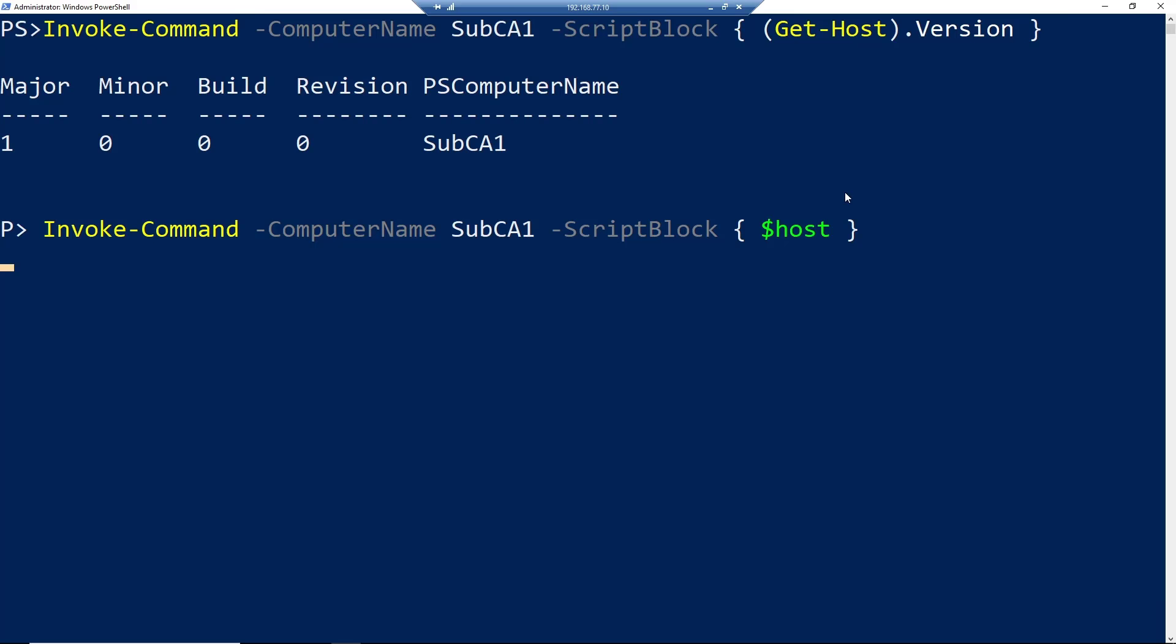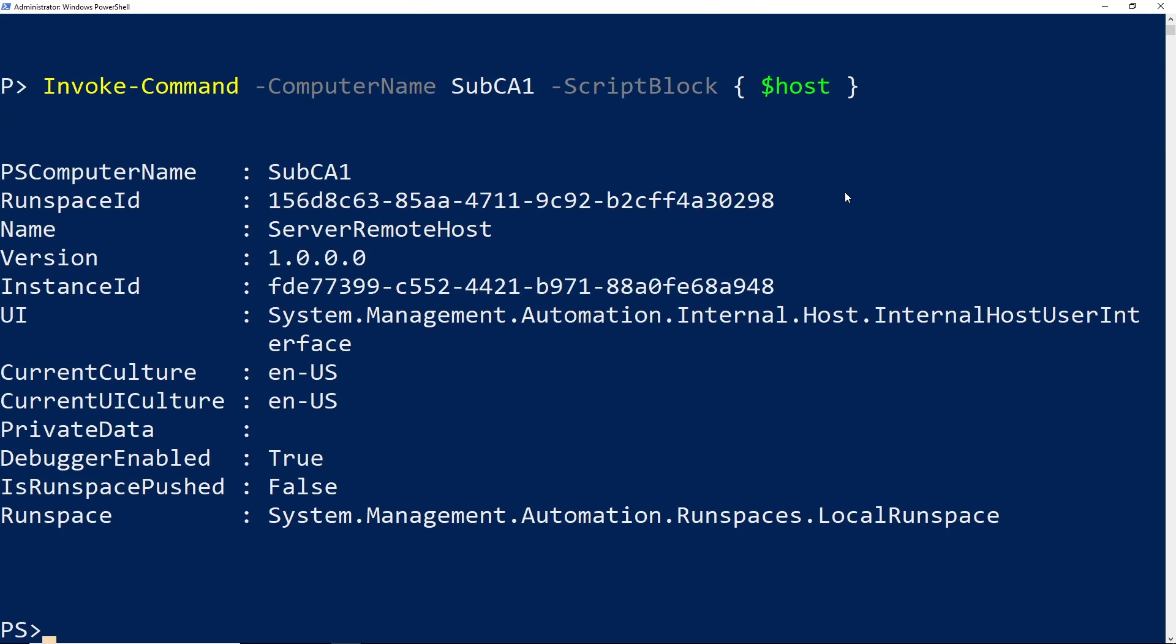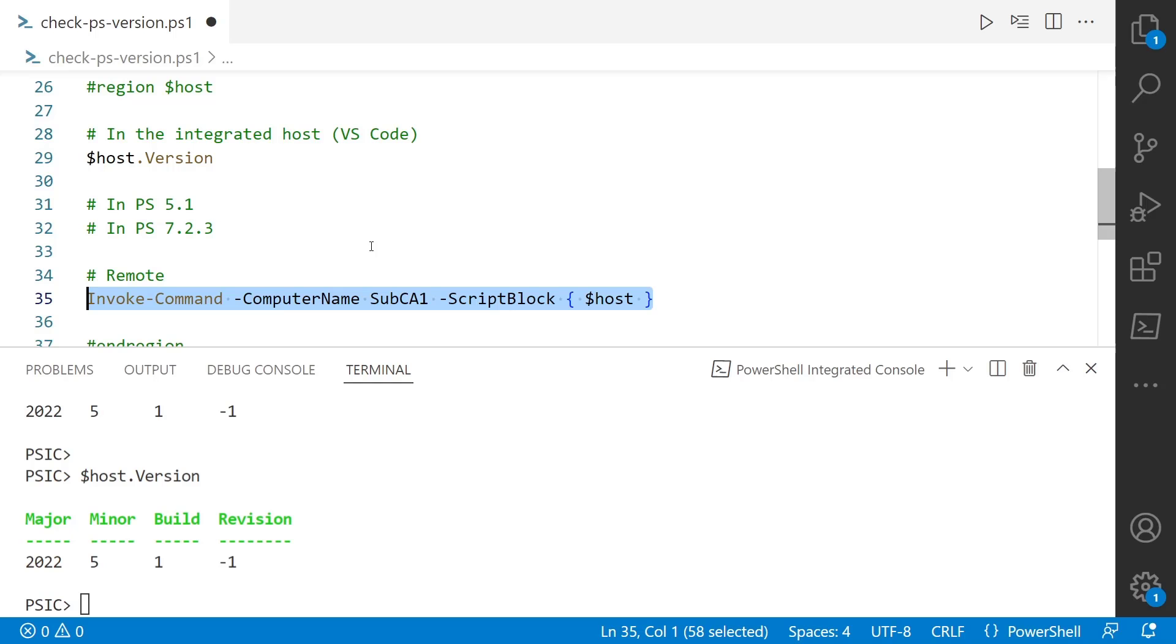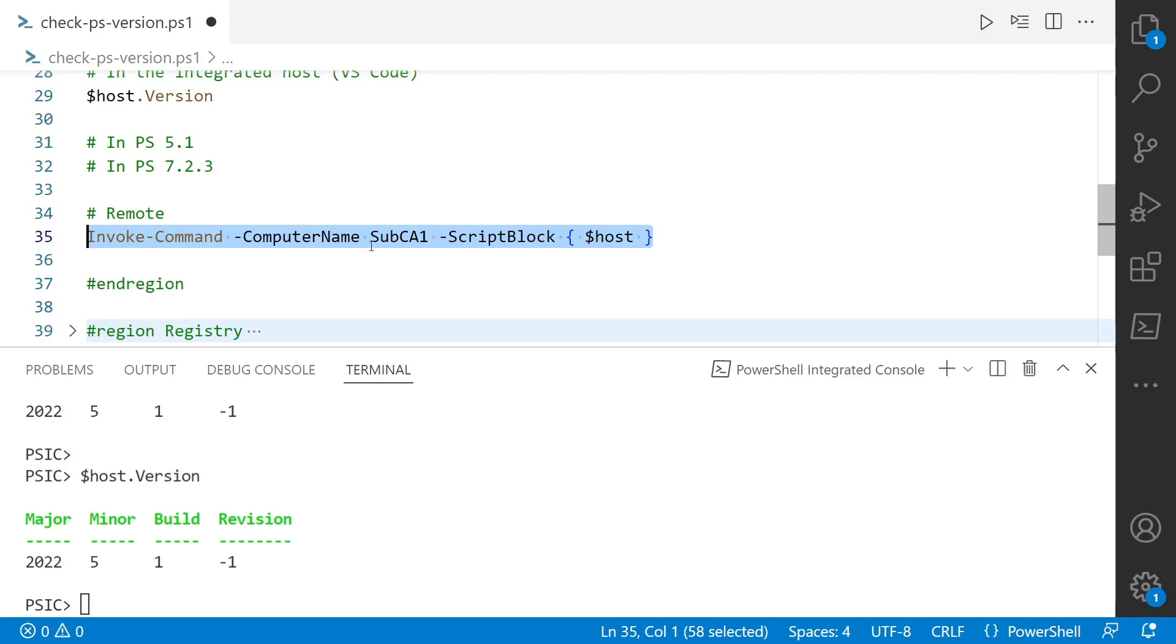Even in a remote session, it's still going to return the same output. You can see here that I didn't include the dot version. This is just the whole output of $host, but you can see the version there is 1.0.0.0, same as before. So Get-Host and $host are going to be the exact same output.